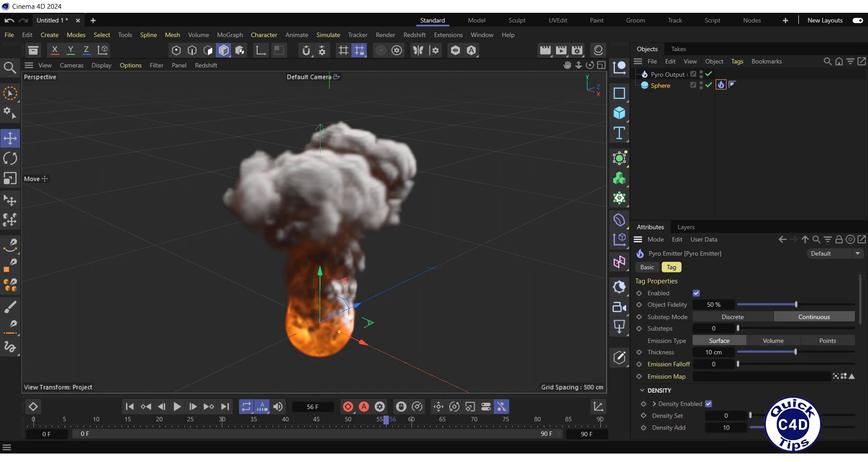Now it's time to render the Pyro. Unfortunately, standard and physical renderers cannot render Pyro. The only renderer shipped with Cinema 4D that can do this is Redshift.